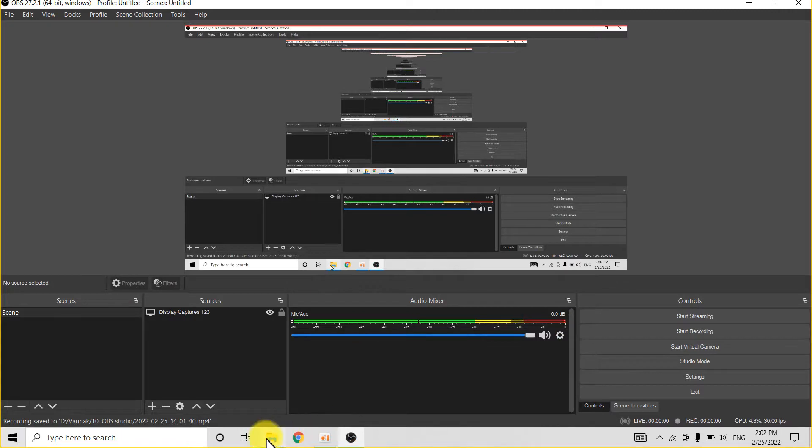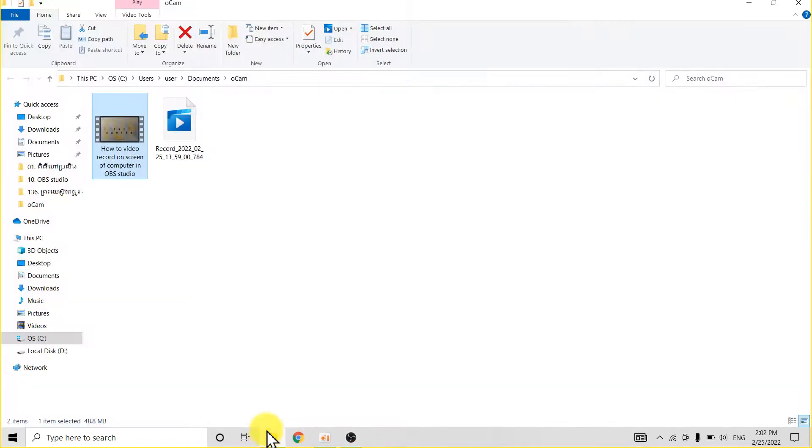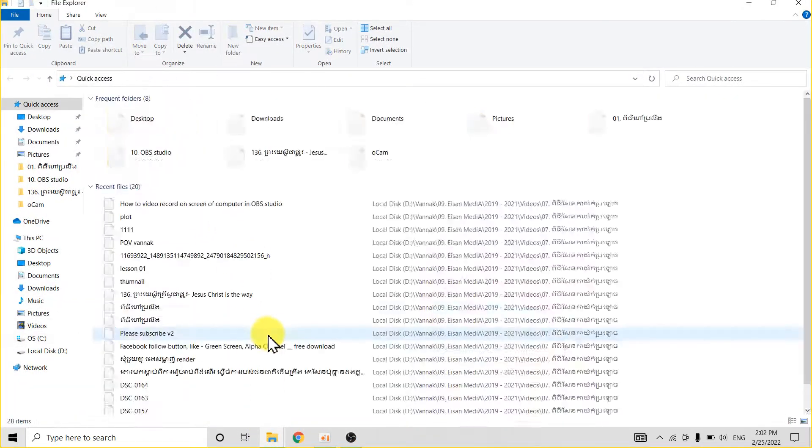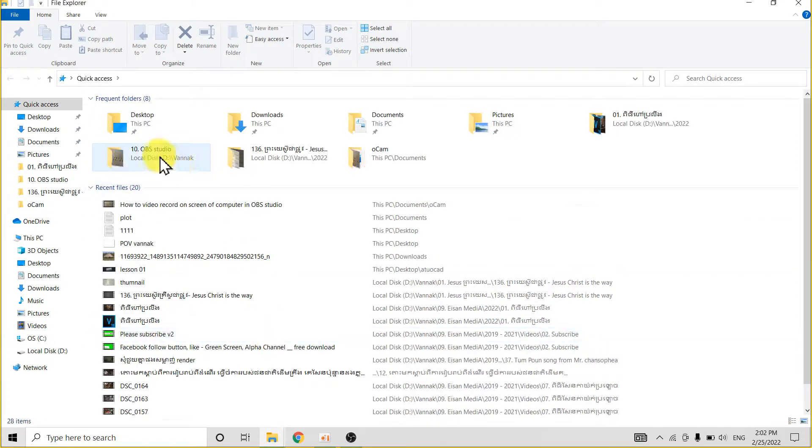That's finished, and you go to check your work, your video.